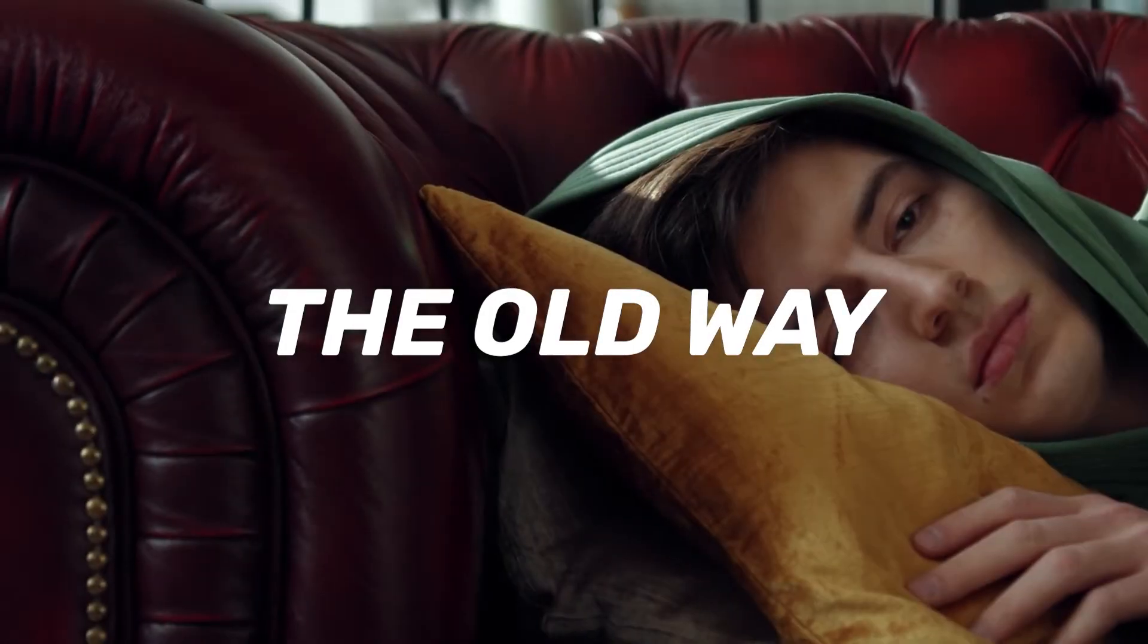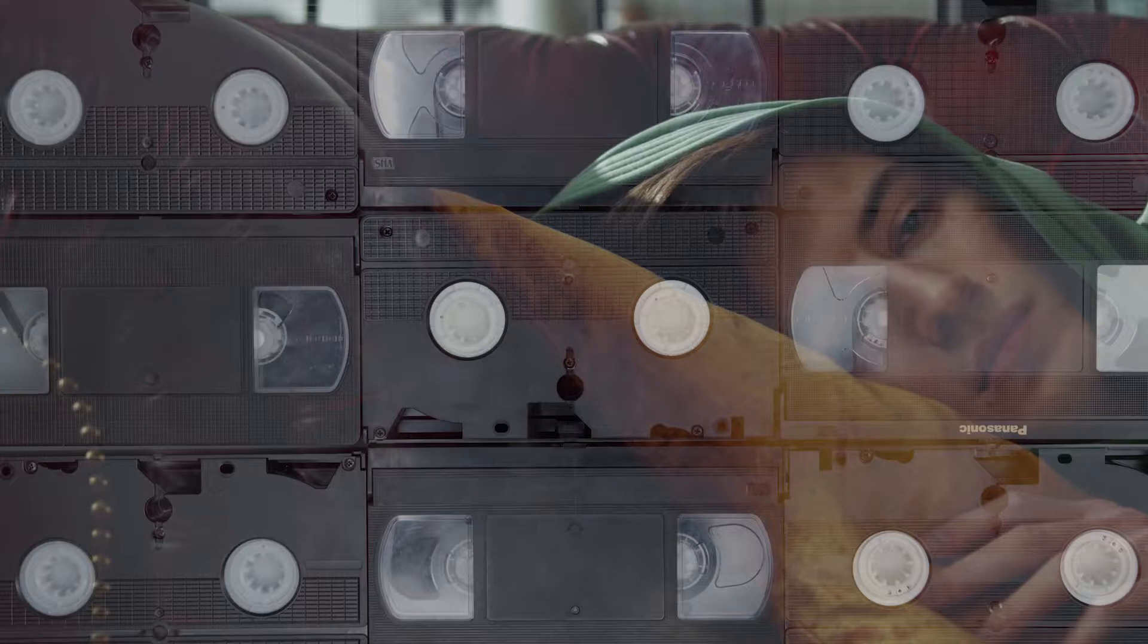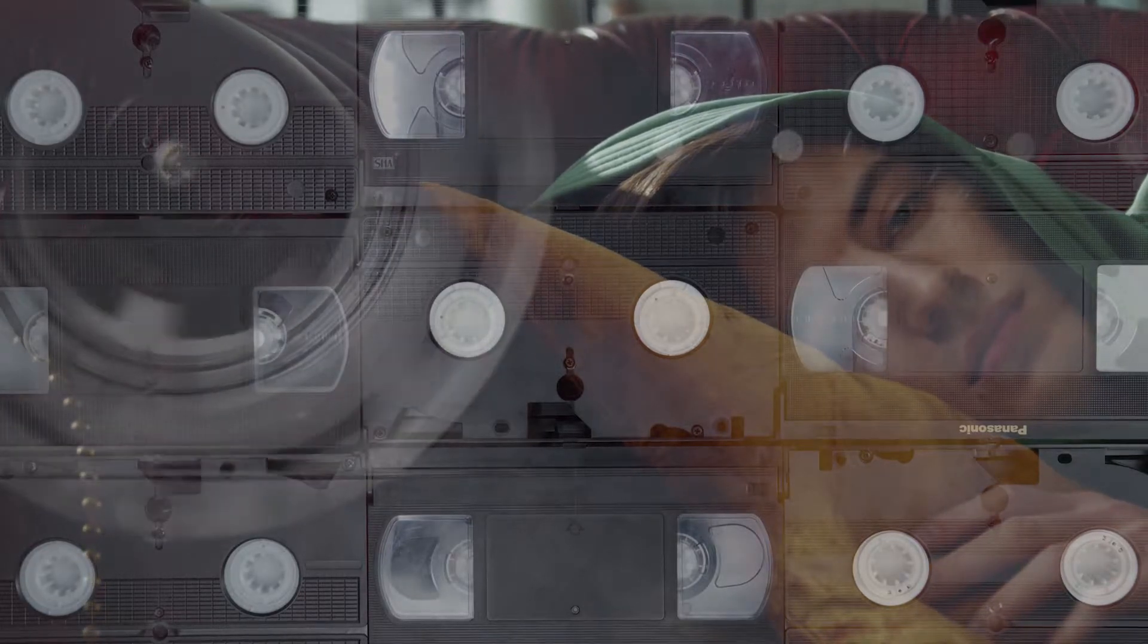Are you still watching movies in the old way? Don't worry, in this video I am going to show you how to watch movies like a geek.